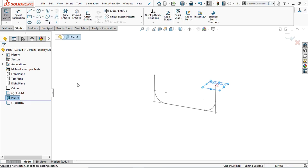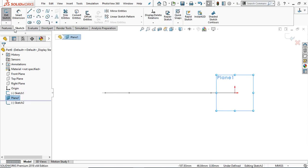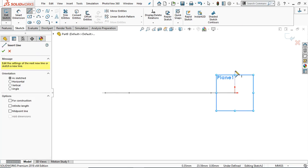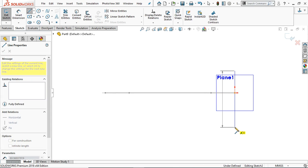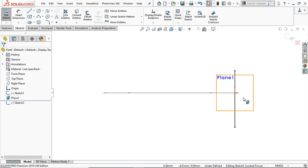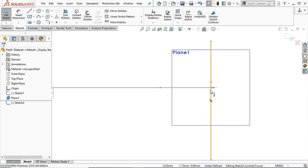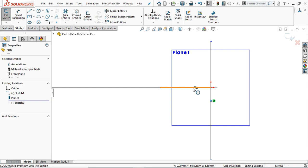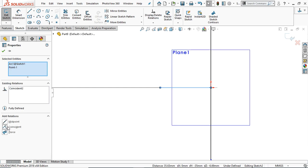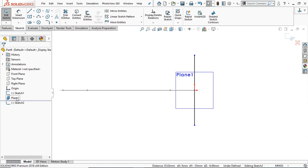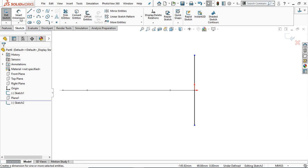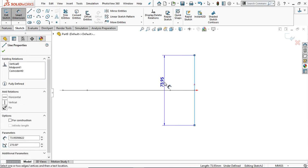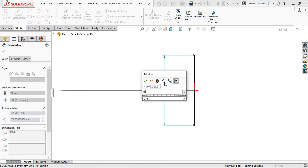Go to this plane, sketch normal. Select the line command and draw a line here. Find the midpoint of this line and select this line to provide a coincident relation. Hide this plane. Take a dimension — this line is 45 mm.